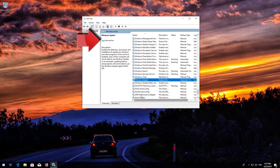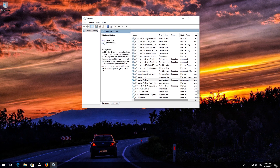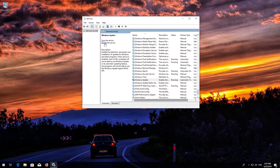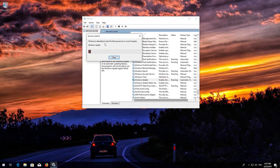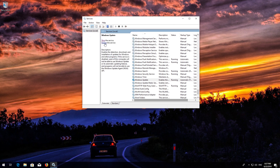Press Start the Service. If your service is already enabled, press Restart the Service. Now Restart.